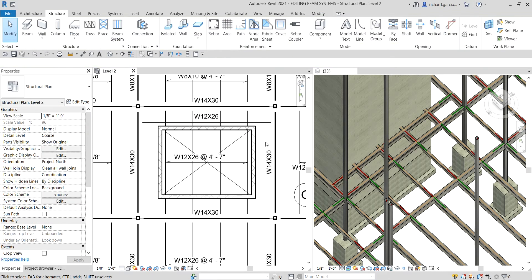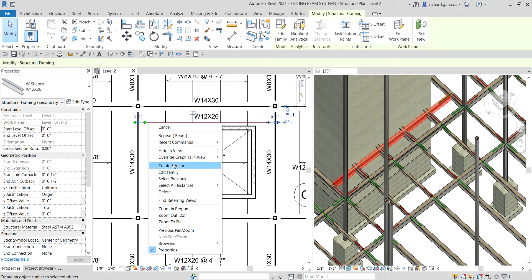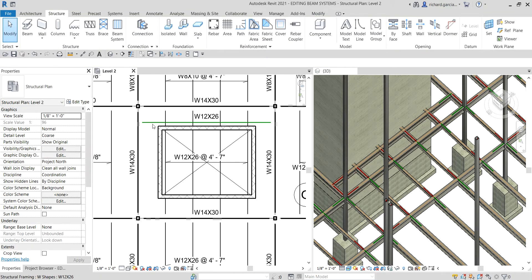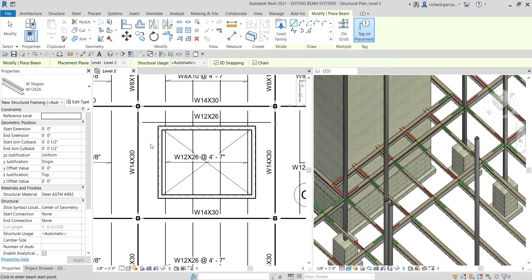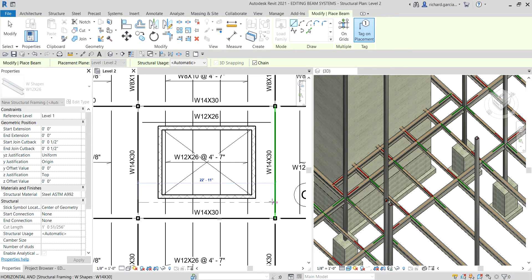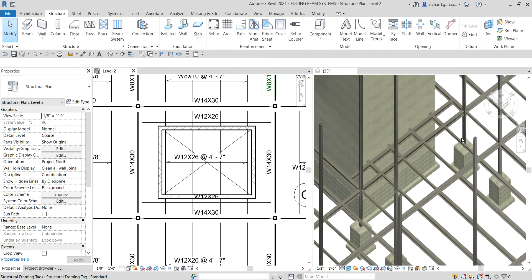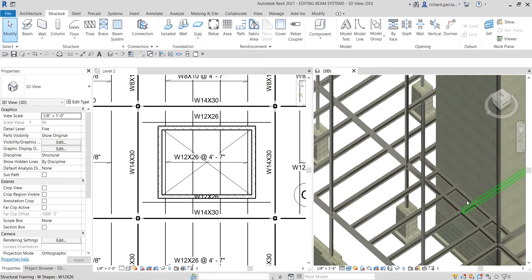Let's do the same on the other side. I'll right-click and select Create Similar, or you can type CS. Hover the pointer, move down eight inches, Enter, then click. There you go — we've now created the beam on the other side as well.